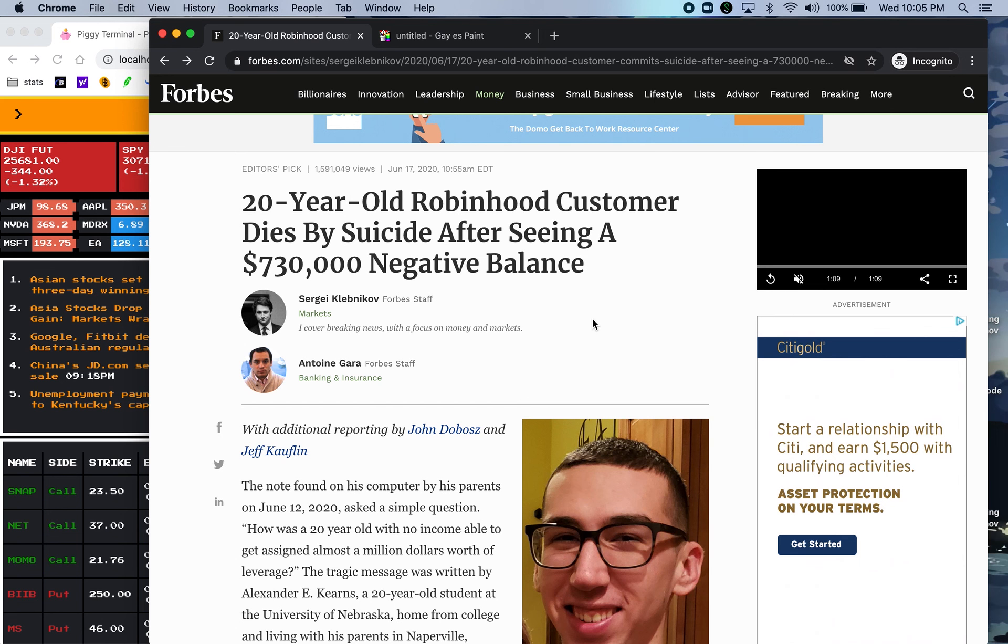So maybe Robinhood will improve their app over time to not show a negative balance like that because it will definitely scare away newbie investors.